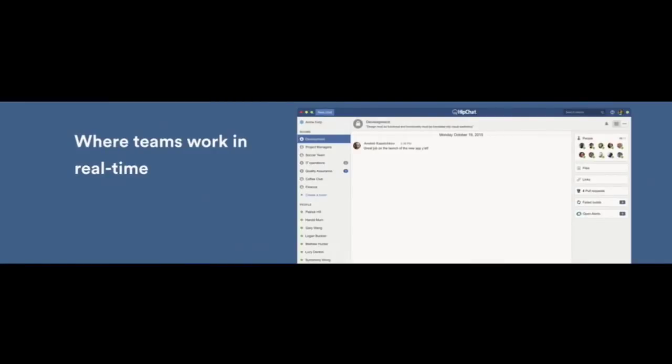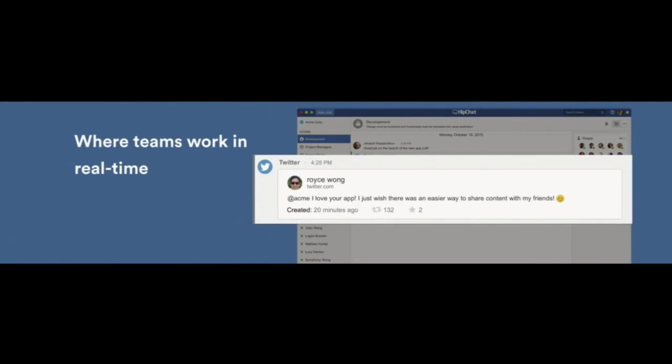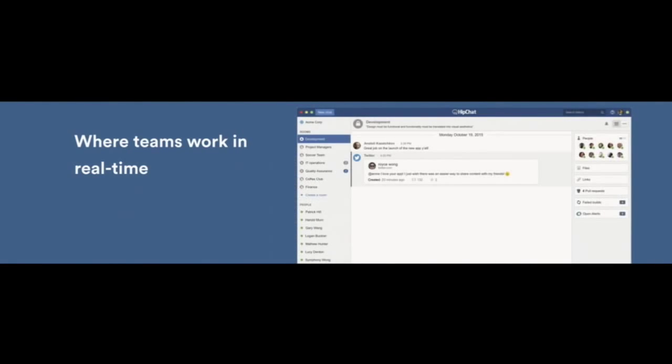But what if only the most important information could just come to you in real time? Well, HipChat can actually integrate with your existing applications and notify you when important events happen right within your team's room. I'll walk you through a couple of examples. This is one where a customer gives you feedback about your product on Twitter and sends you a notification.